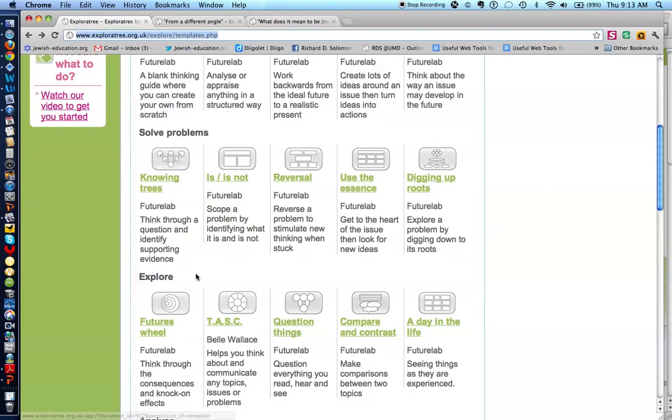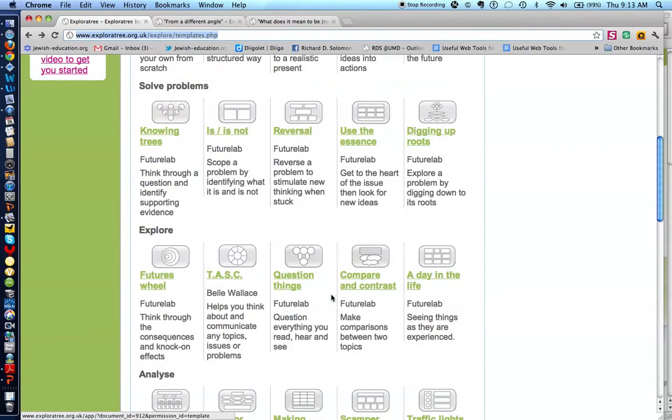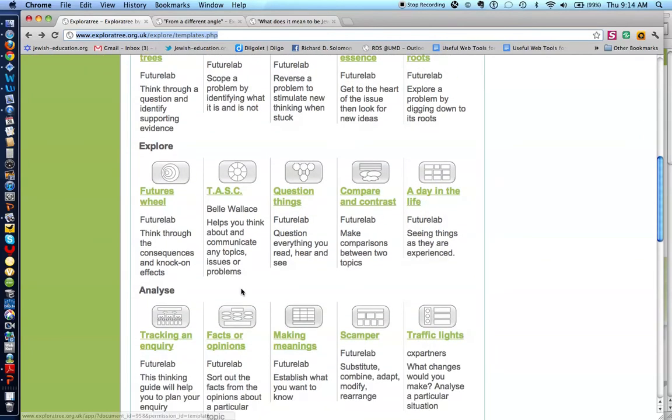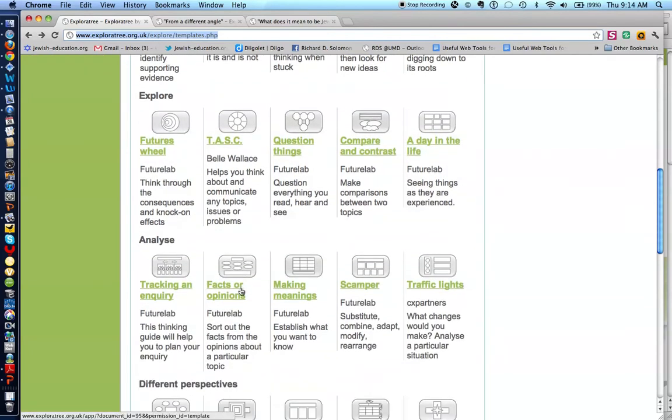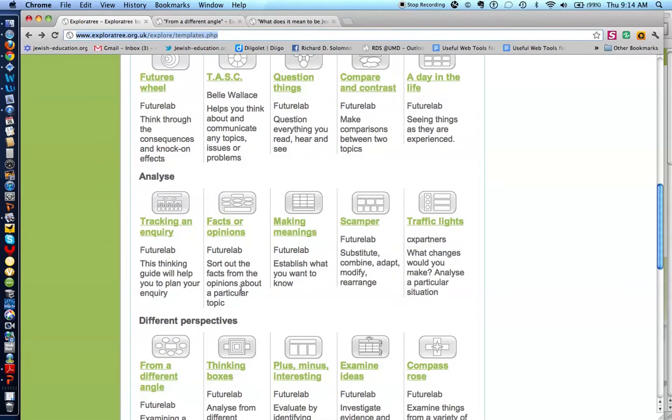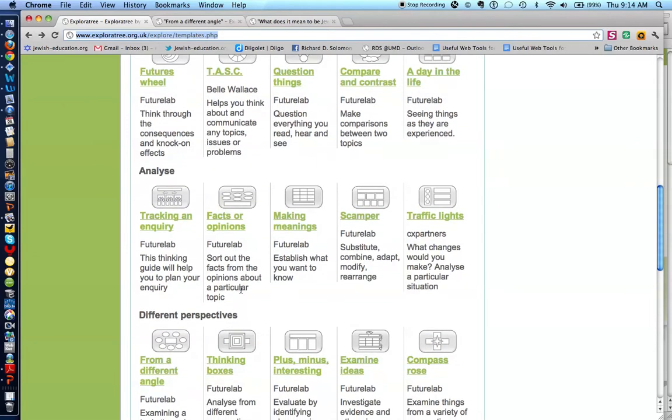There are graphic organizers or thinking guides for exploring ideas, analyzing ideas, and looking at things from different perspectives.